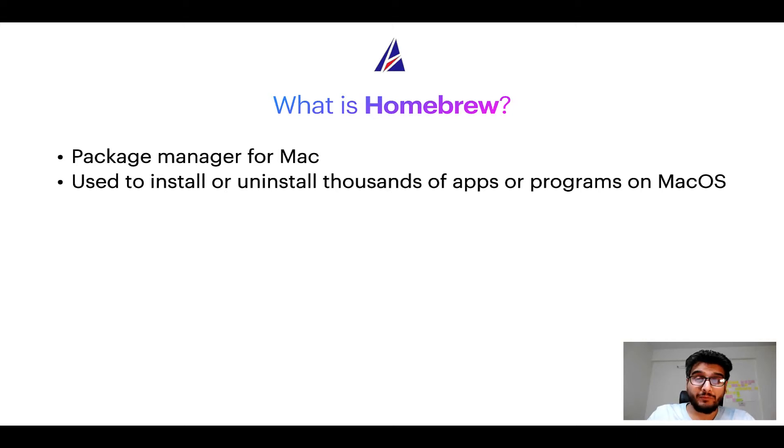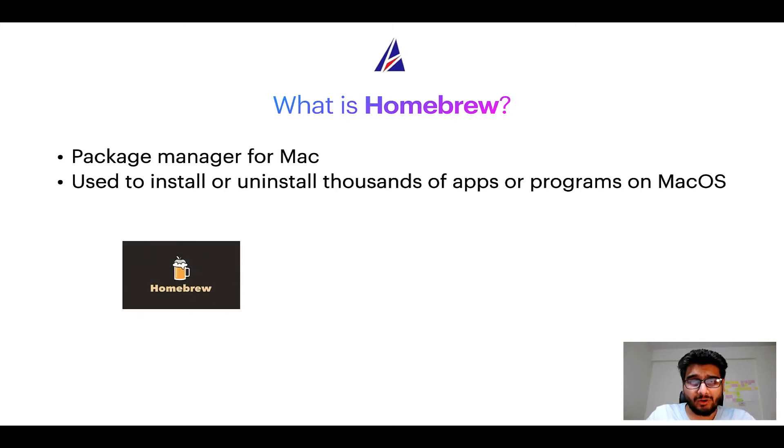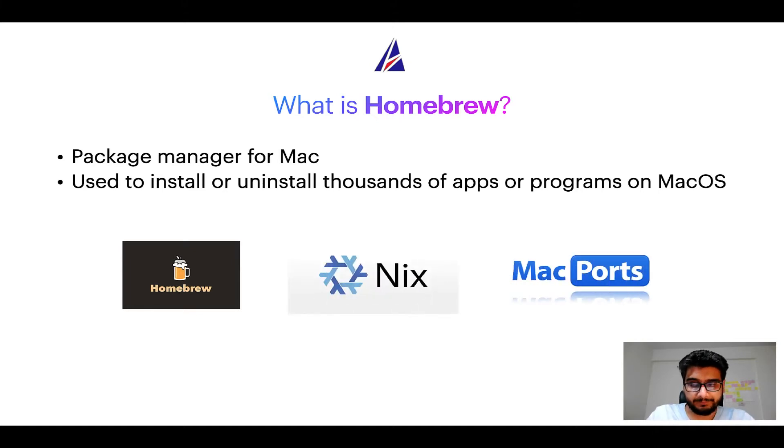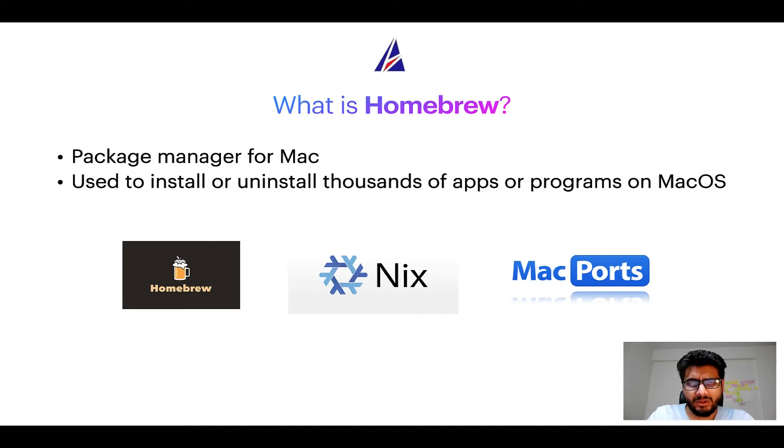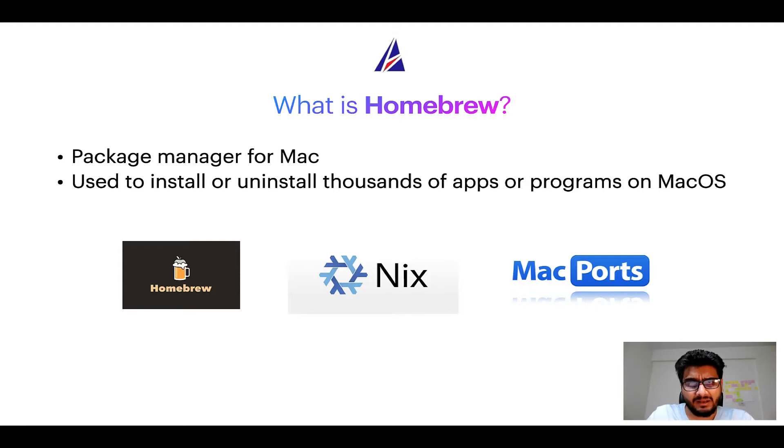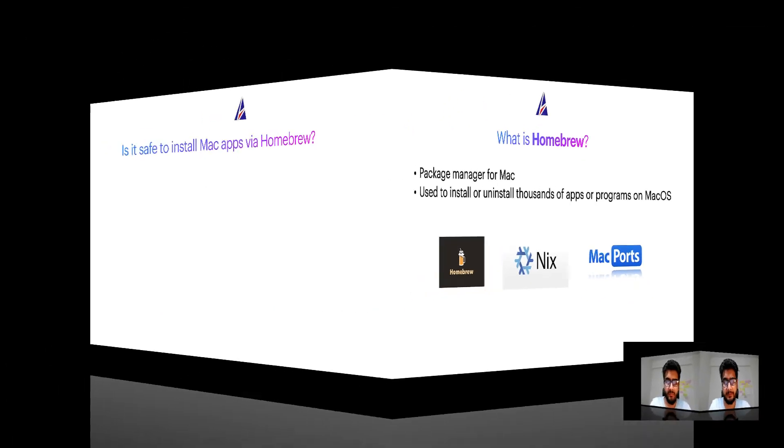Some of the popular package managers for Mac include Homebrew, Nix and MacPorts. And if you are coming from a Linux background you will feel at home with Homebrew, especially if you have used package managers like apt, pacman, yum etc on Linux-based operating systems.